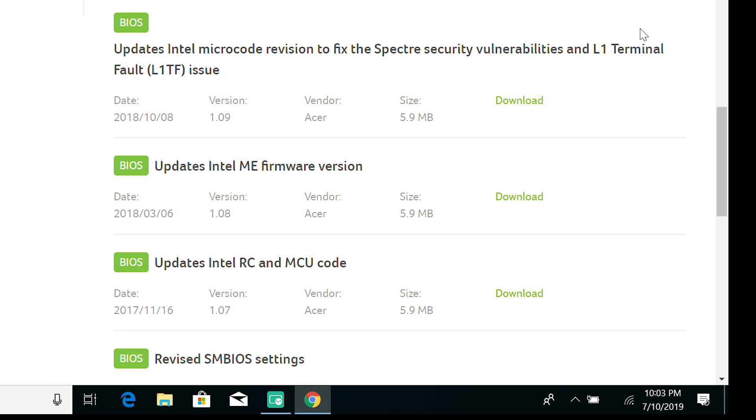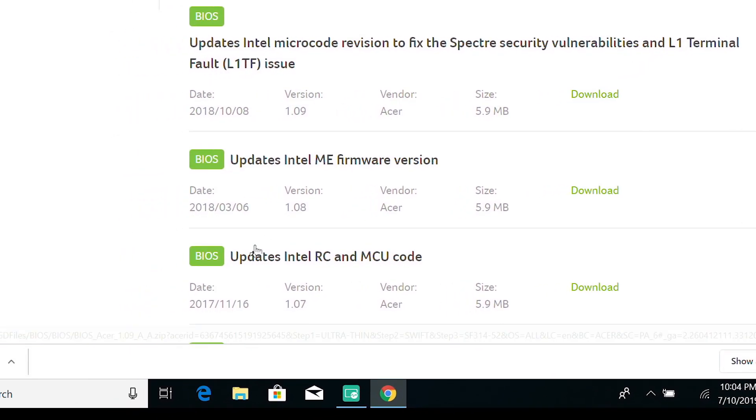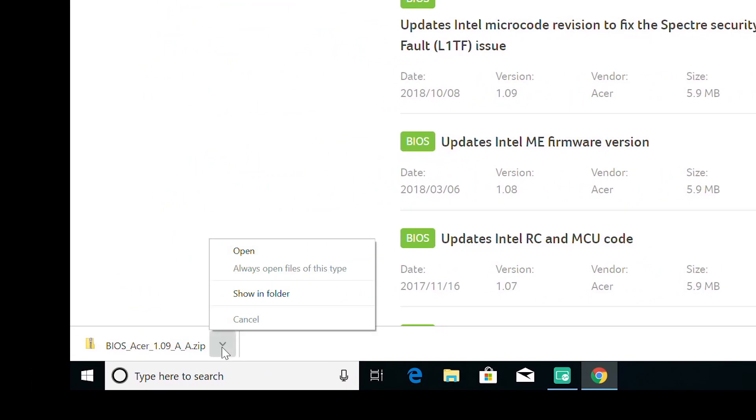In my case, version 1.09 fixes a security vulnerability, so I'm going to update. Click Download, and once it's finished, open the folder where the file downloaded to.